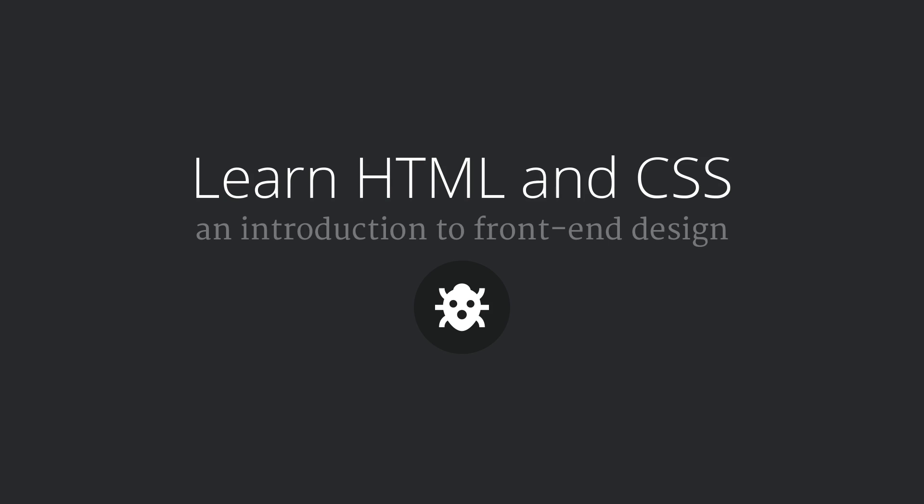Hi, and welcome to the first lesson of Learn HTML and CSS, a course by Cody House.